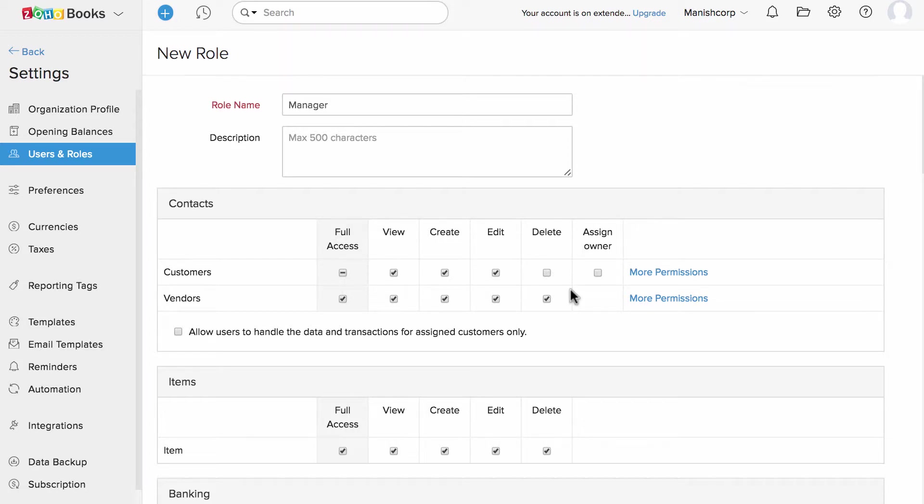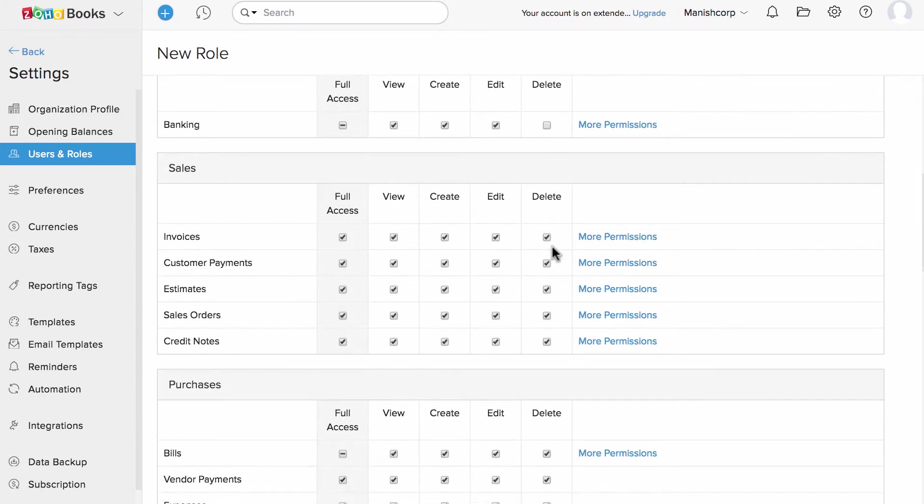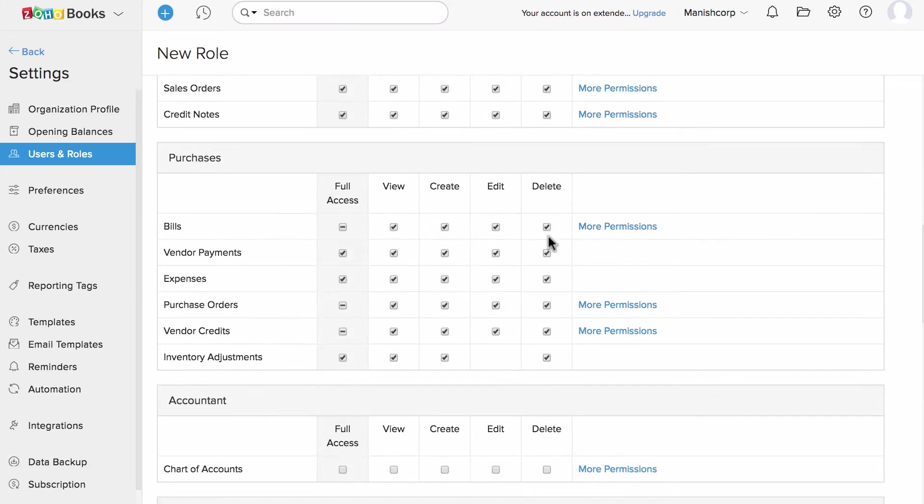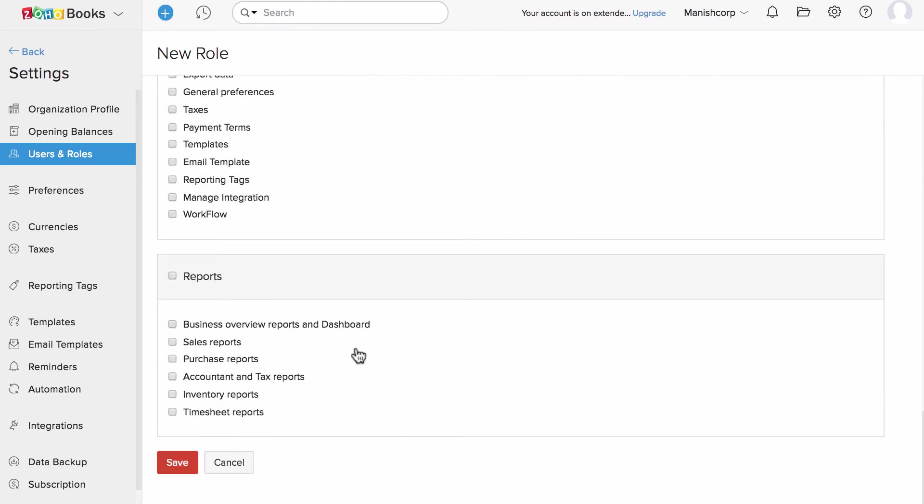Likewise, you can configure the actions across all the modules. That's the level of granularity Zoho Books provides when it comes to user roles. Once done, save the role.